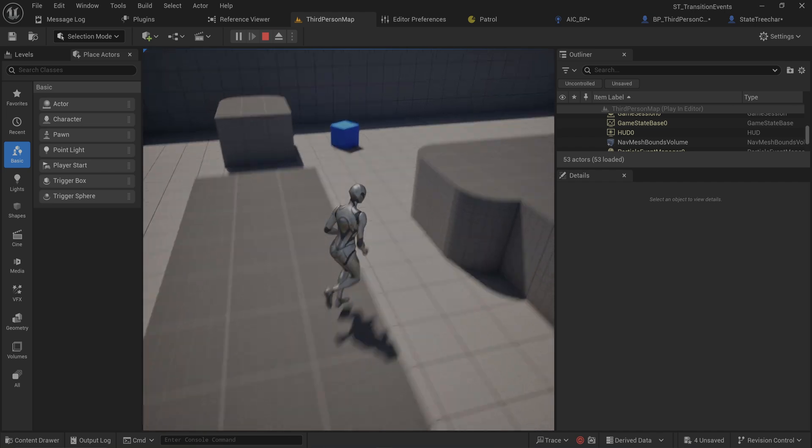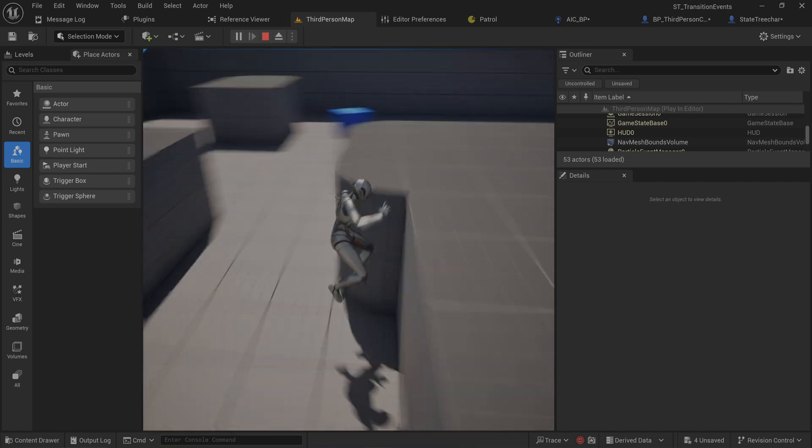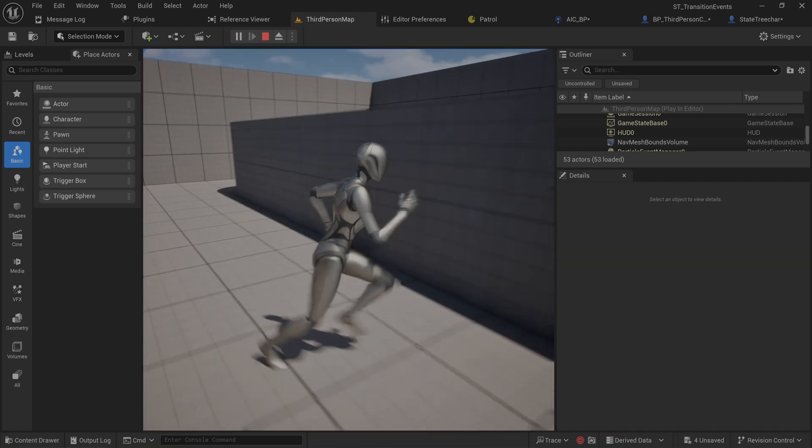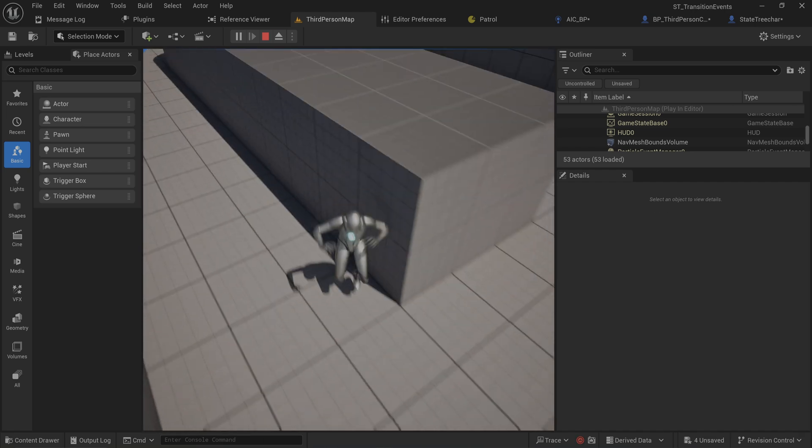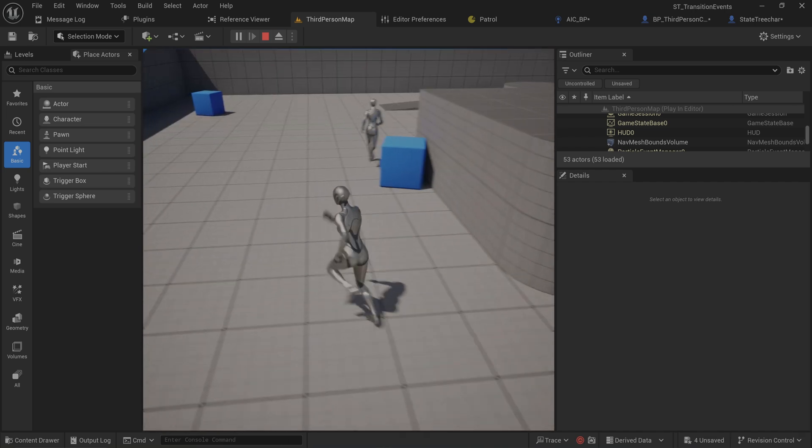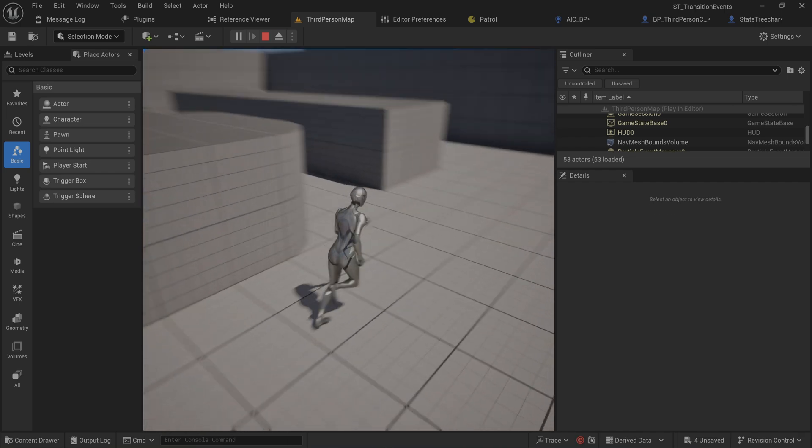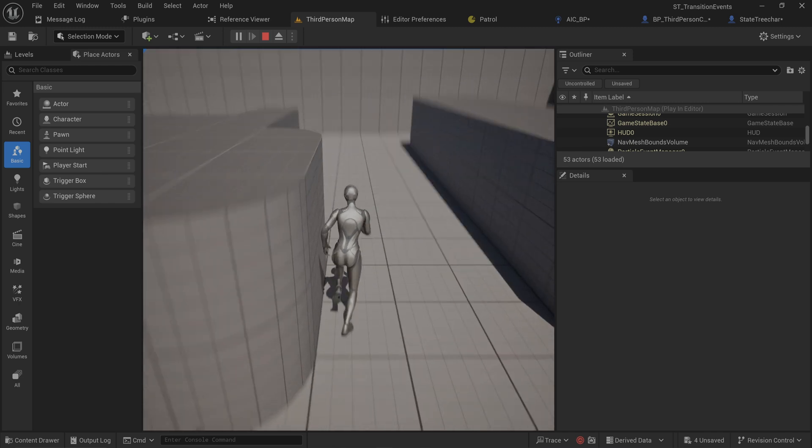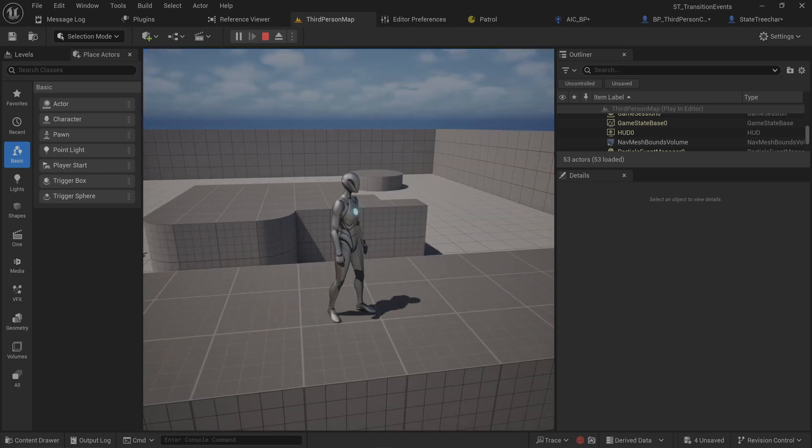We can use the transition events to make use of that. So these transition events can be really powerful in all the ways. The AI is kind of freaking out because it could see me but had no idea how to reach me, so that's kind of funny.